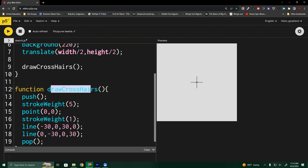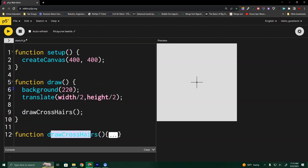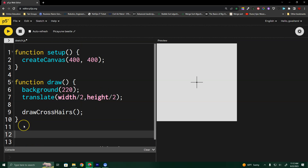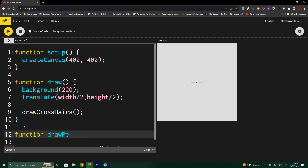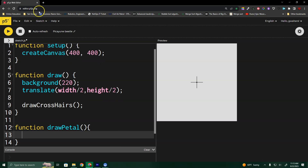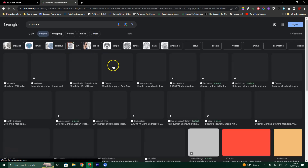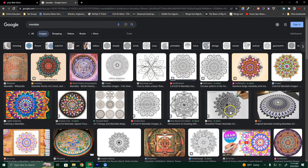So the first thing I'd do is design something like a petal. I'm going to minimize the crosshairs code since I won't be touching it. Looking at a mandala reference, we can see shapes like this leaf design here that we want to approximate. I'm going to write function draw petal.